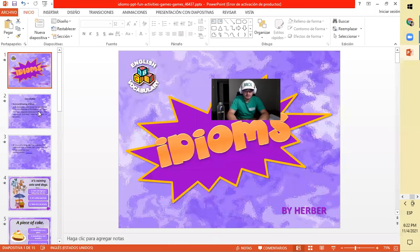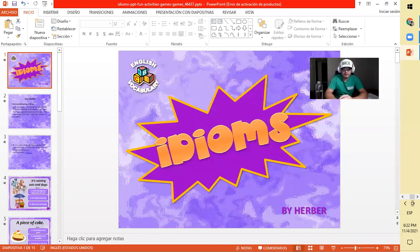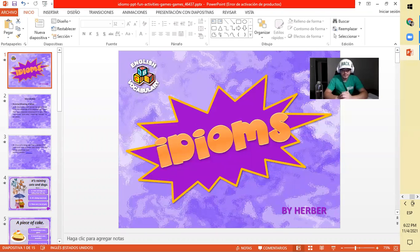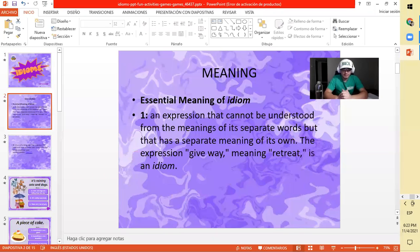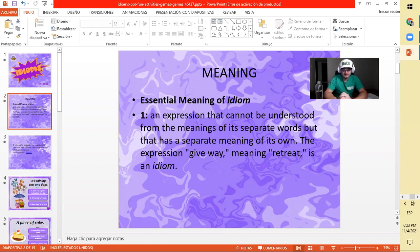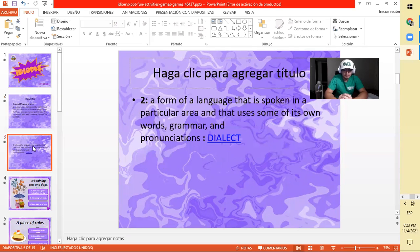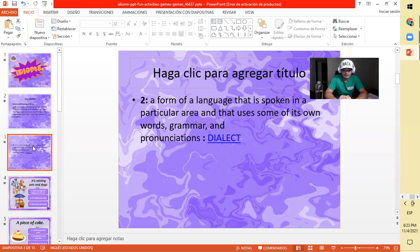Idioms by Merriam-Webster: essential meaning of idiom. An expression that cannot be understood from the meanings of its separate words but that has a separate meaning of its own. The expression 'give way' meaning retreat is an idiom. A form of a language that is spoken in a particular area and uses some of its own words, grammar, and pronunciations is a dialect.